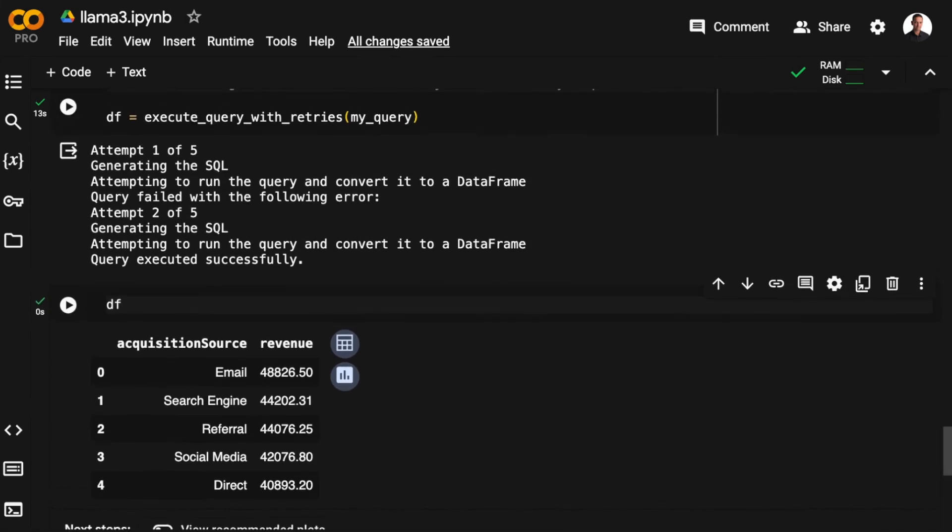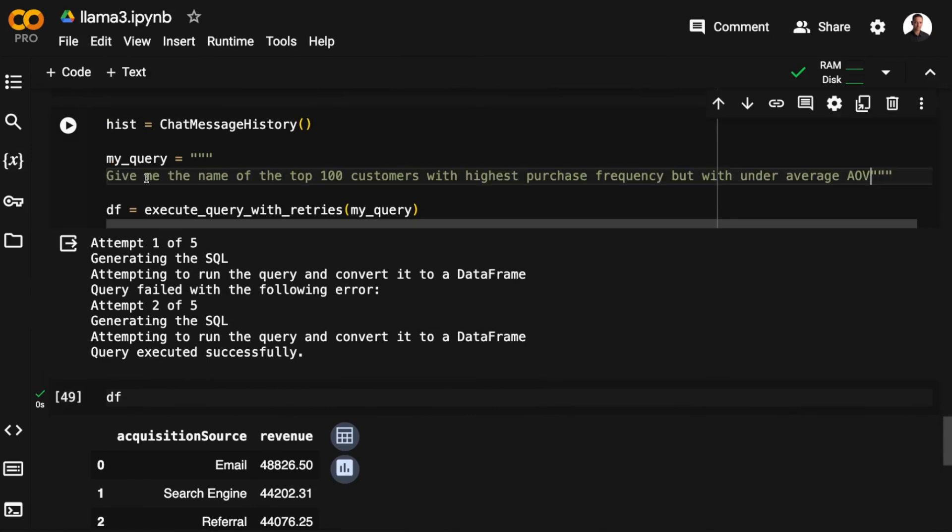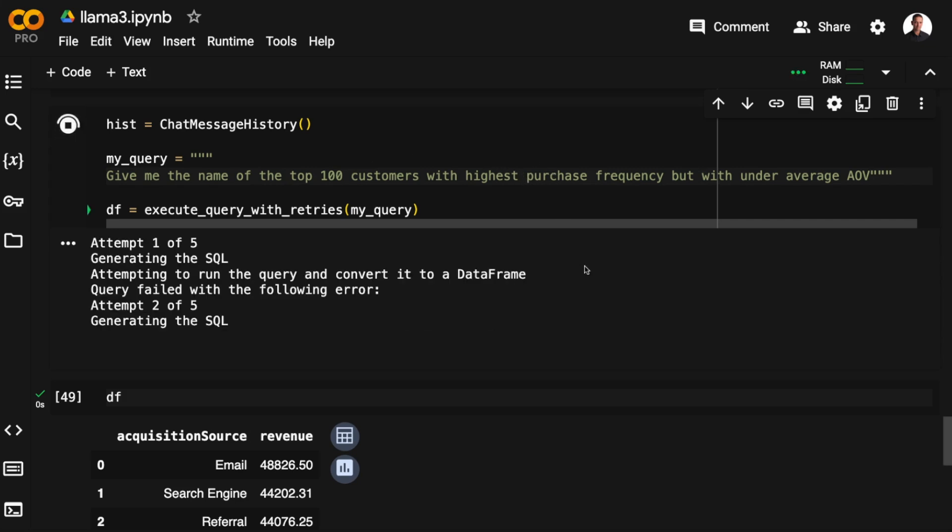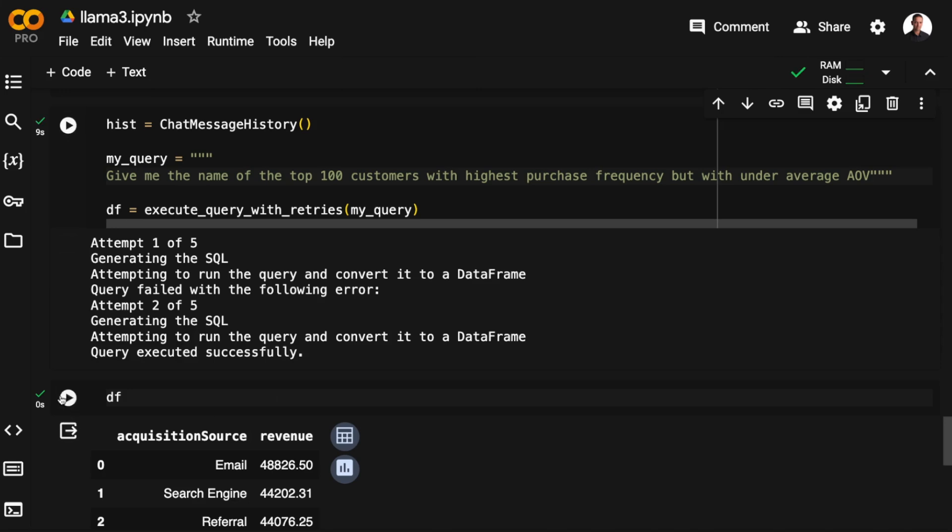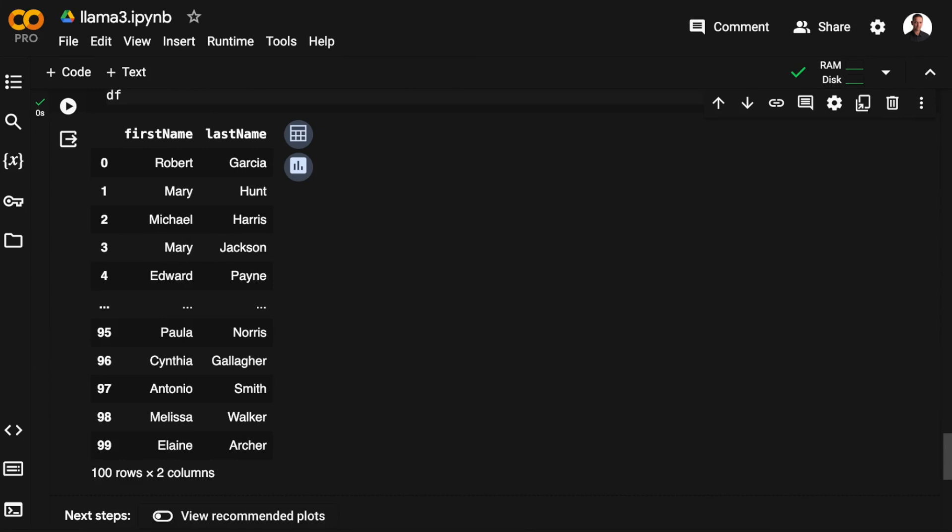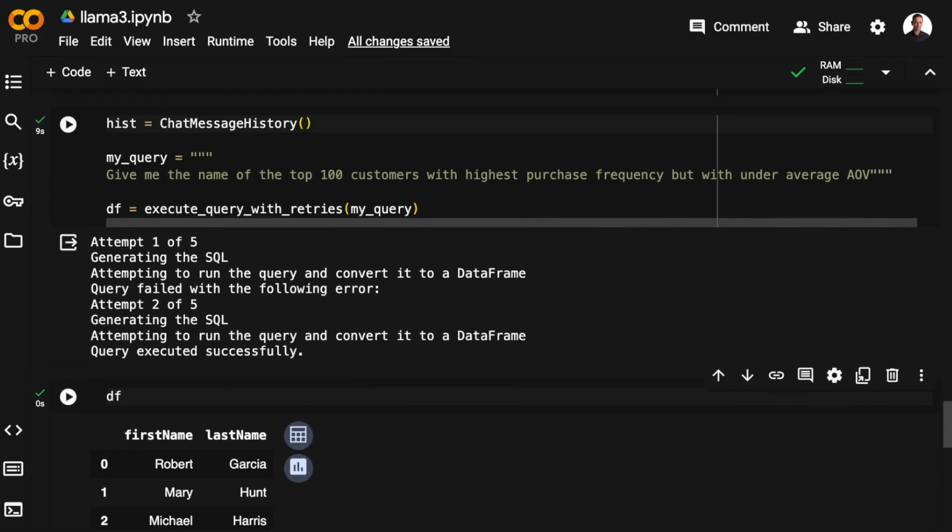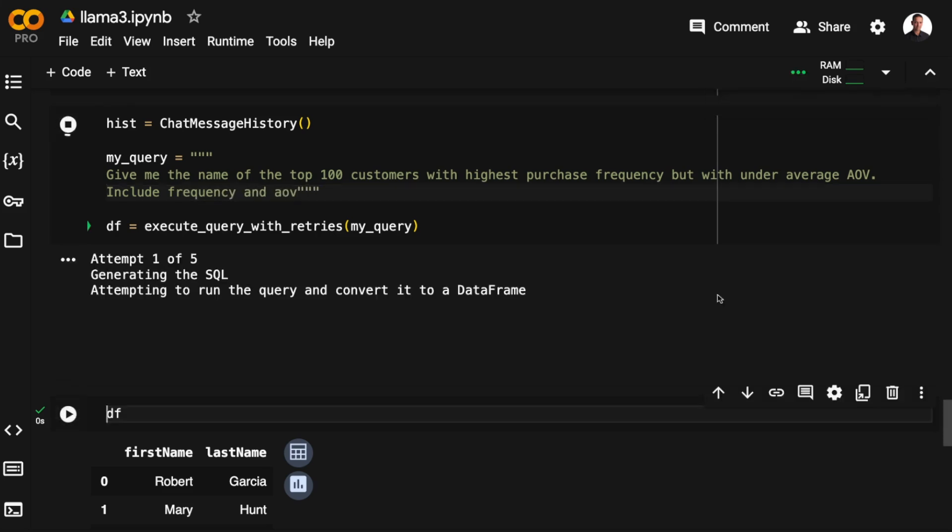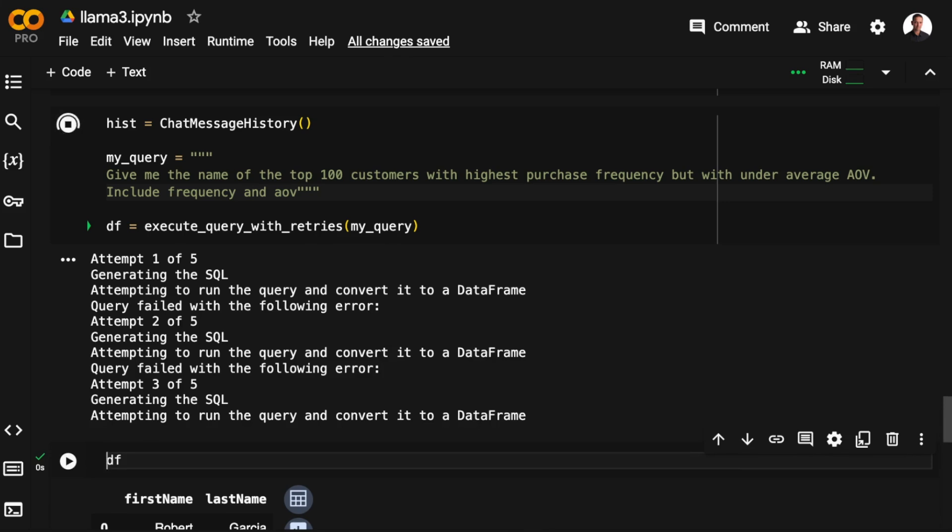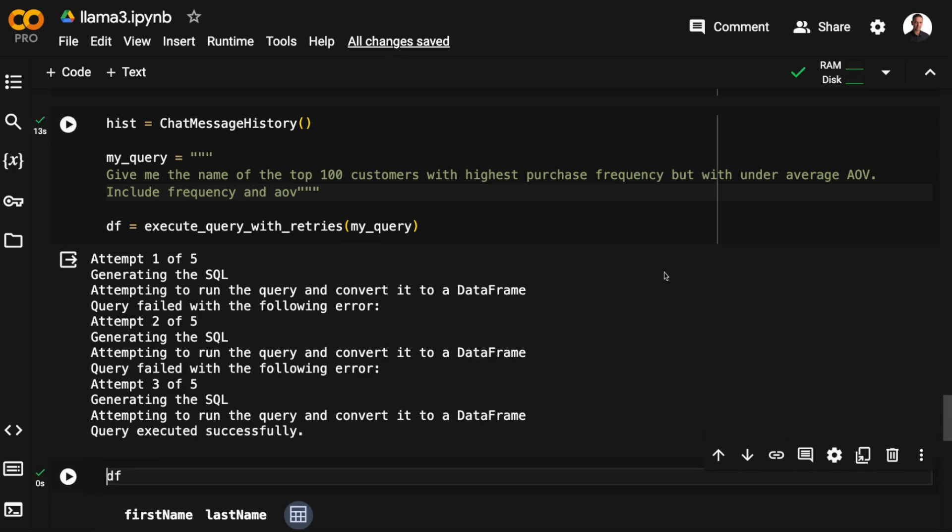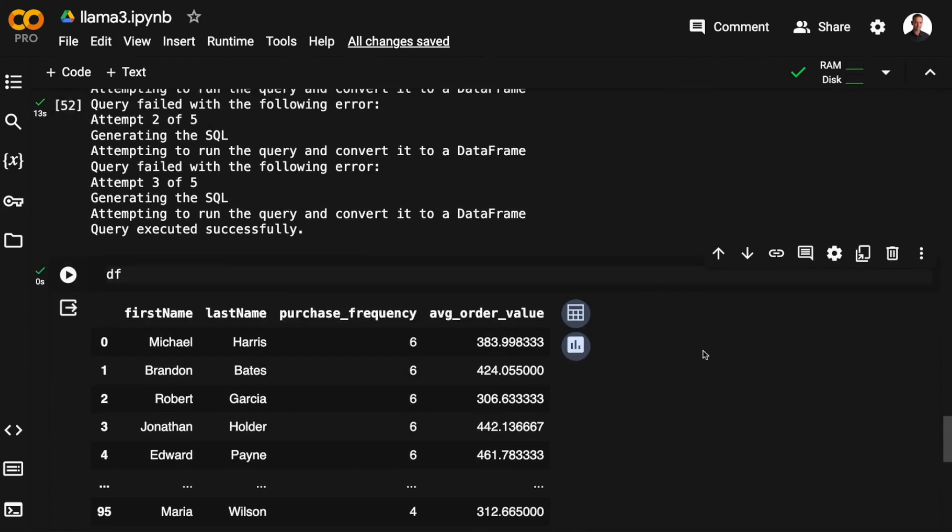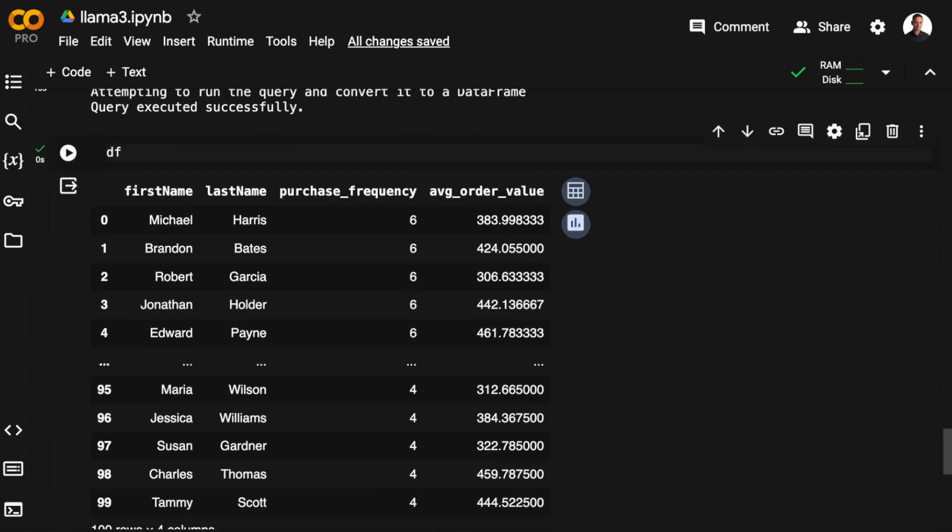Let's do another audience. Let's say I want the top 100 customers with the highest purchase frequency, but with an under average AOV. And again, we see that the first attempt fails, and the second attempt is successful. And here we only got the names. Let's say that we want to include the frequency and the AOV as well to get the full overview. And here we see that the first attempt fails. The second attempt also fails. But the third attempt is a success. And here we have the full audience data frame with the purchase frequency and the average order value. So this is very useful.